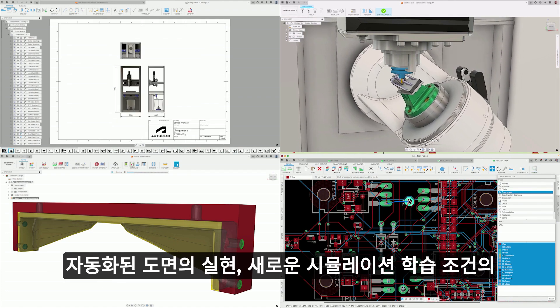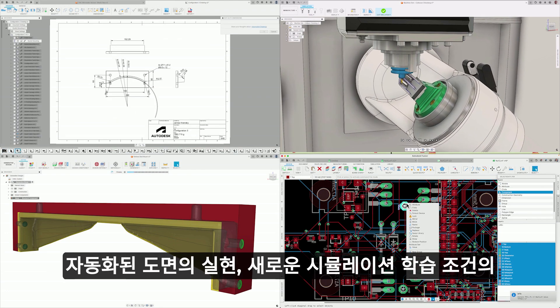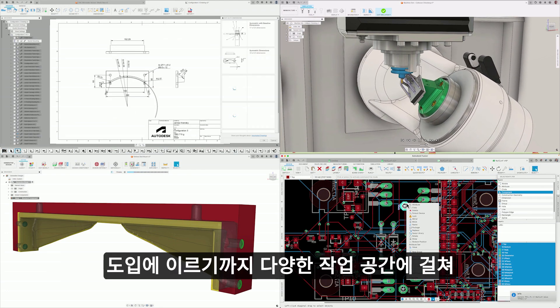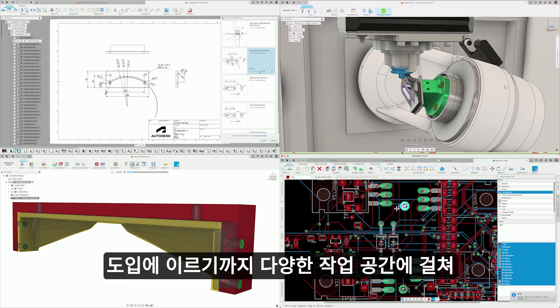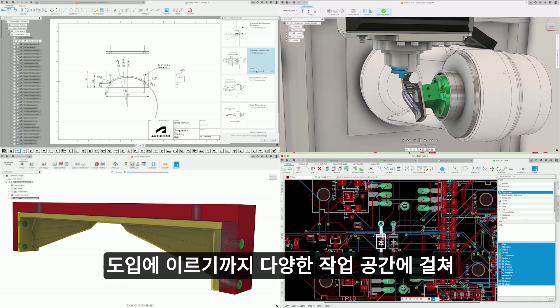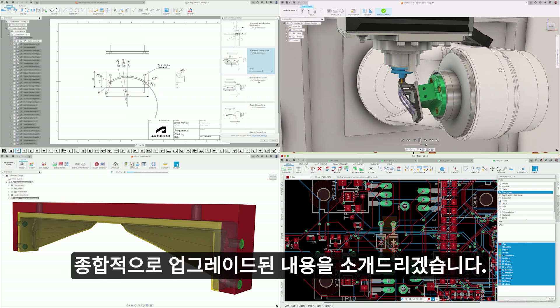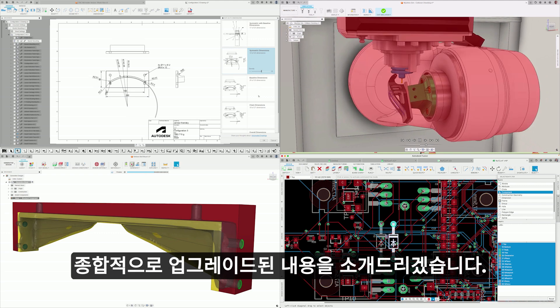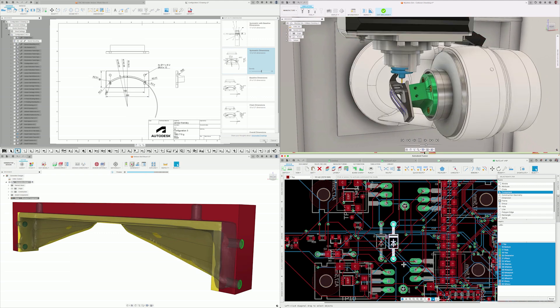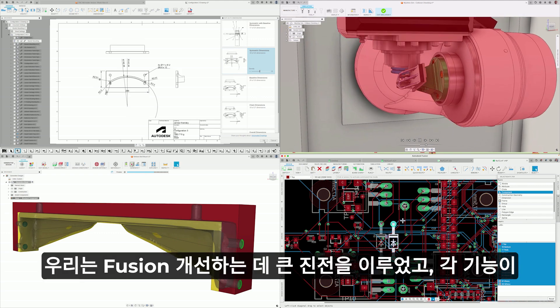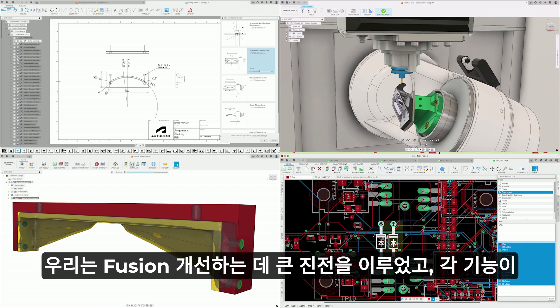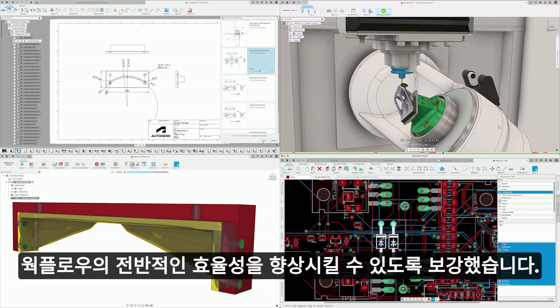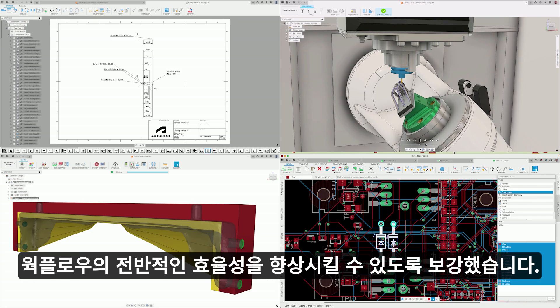From introducing advanced SWARF strategies in the manufacturing workspace to the implementation of automated drawings, plus the introduction of new simulation constraints, there's a lot to explore. We've made significant strides in refining Fusion, ensuring that each feature increases the overall efficiency of your workflows.